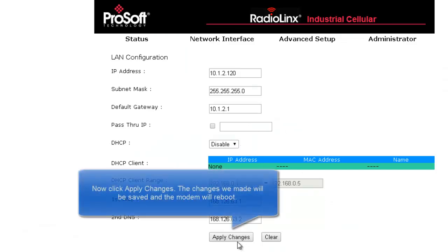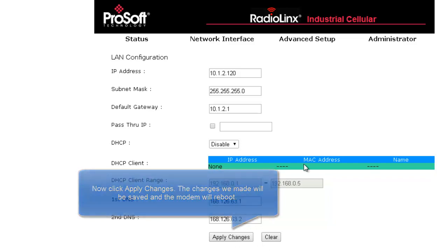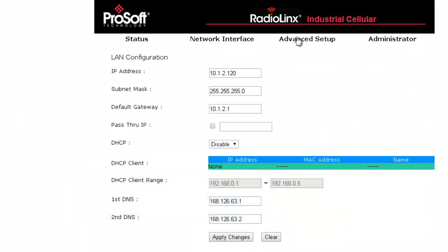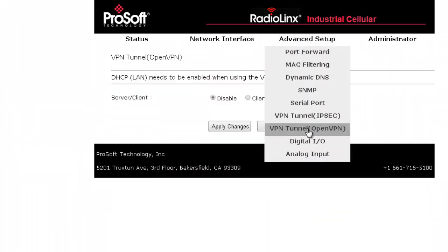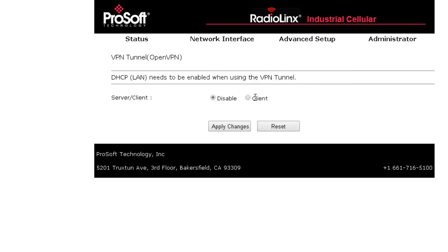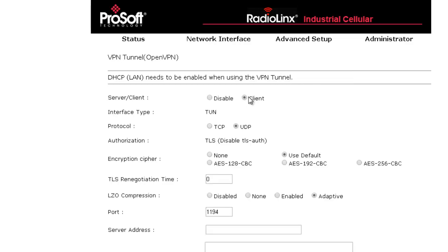Now we can start configuring the modem to fit our application. First, we will need an already configured OpenVPN server waiting for client connections. We will configure this modem as a client connecting to an OpenVPN tunnel. Click on Advanced Setup, then click on VPN Tunnel OpenVPN, then choose Client to enable this option.